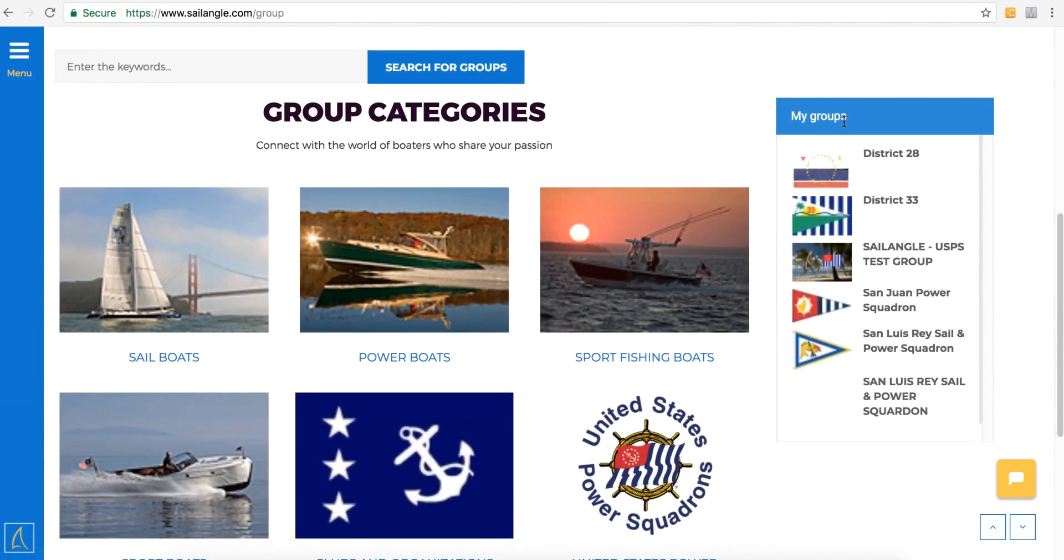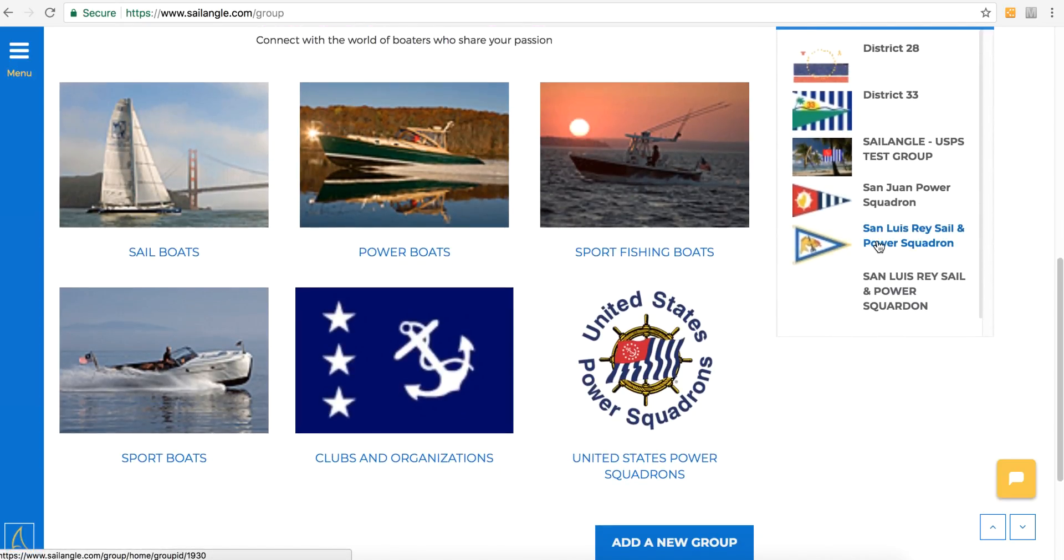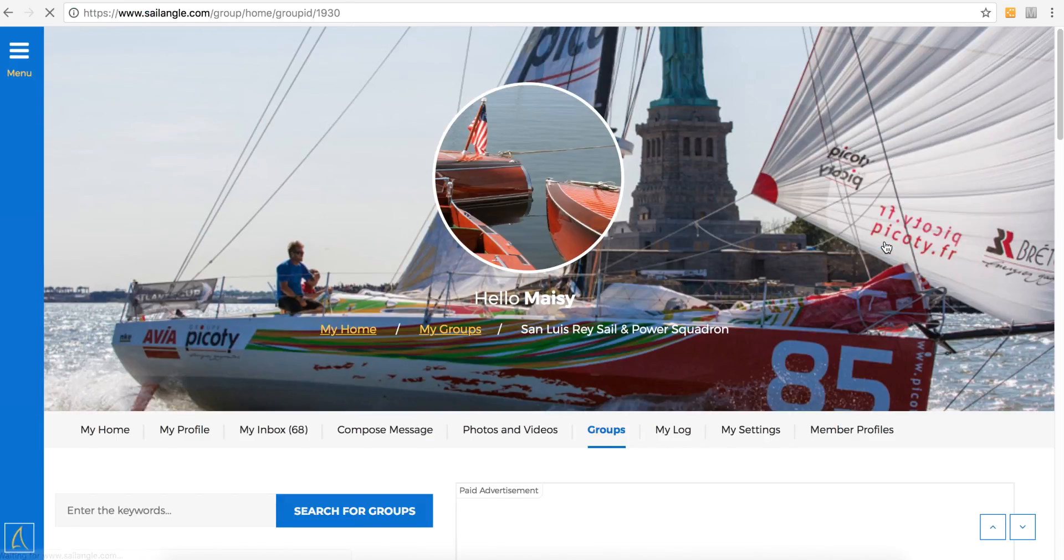Then on the right, there's a column that lists my groups. Go ahead and select the group that you want to review events for.